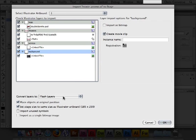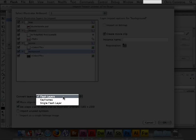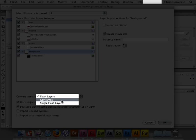In the lower left, we have a few choices on how we want to bring this artwork in. Flash layers will create a Flash file that will look just like our Illustrator file. All of the different pieces of artwork are going to be put on individual layers inside of Flash. We could decide to do keyframes where every layer inside of Illustrator would be placed along the timeline in Flash.